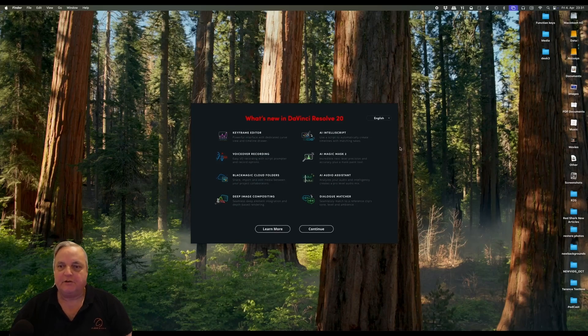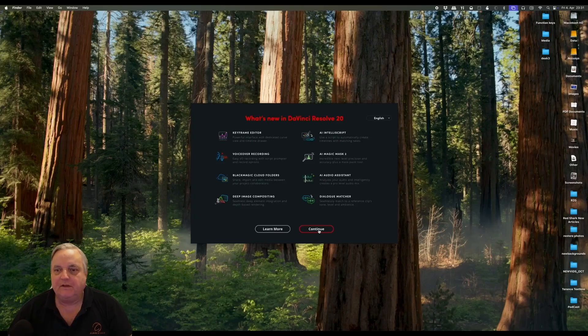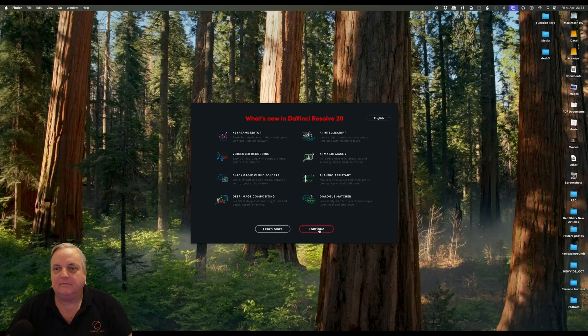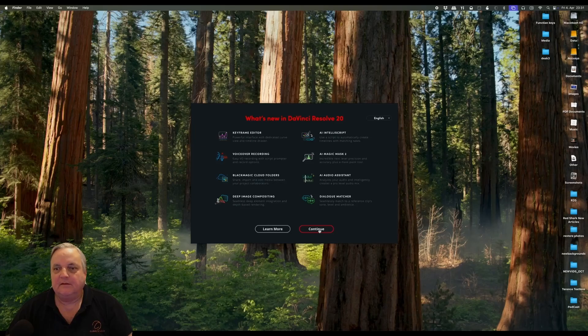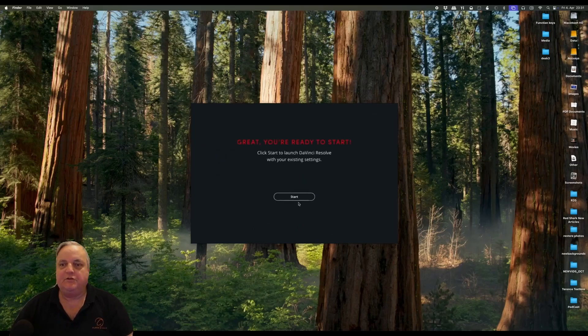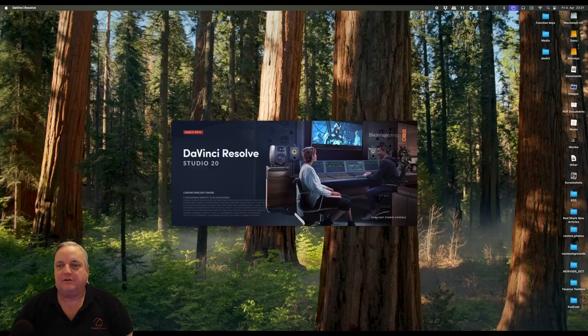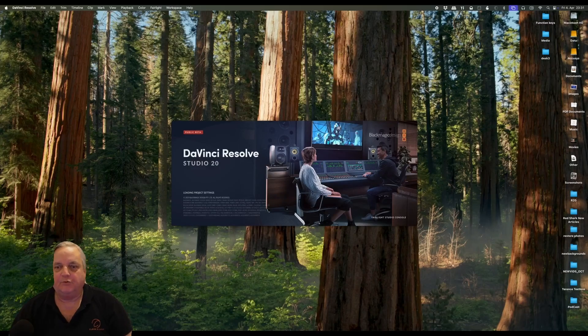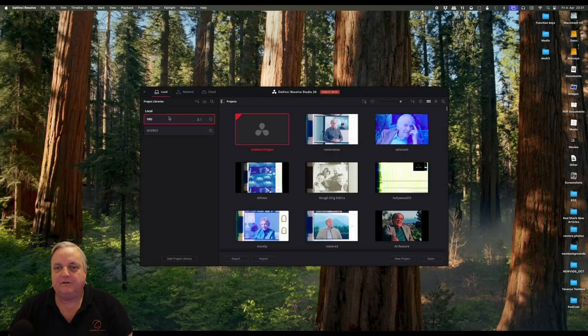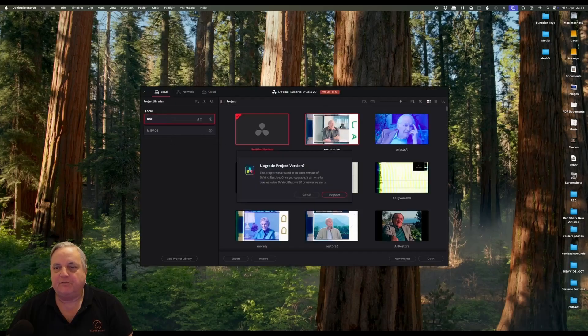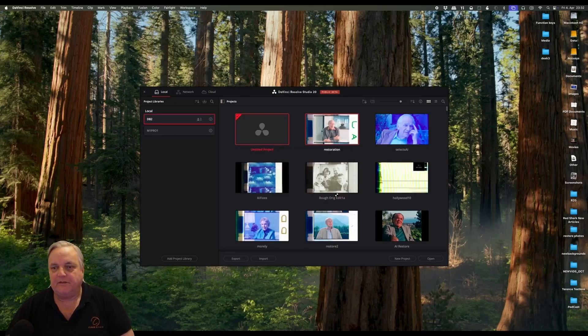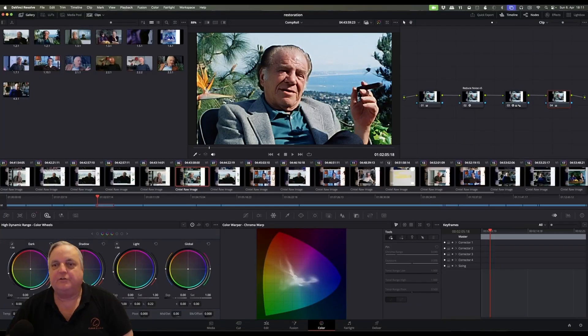Once you first start it, you'll be greeted with this window that will show you all the new features in Resolve 20. Have a look at those and then afterwards, once you click continue, then you will see that it will start up Resolve 20 and then you can open up your project as before. It will upgrade that project. And then you're all set to go.